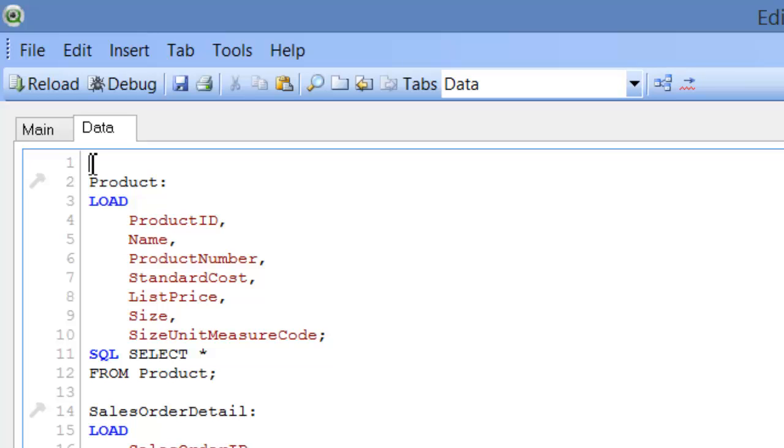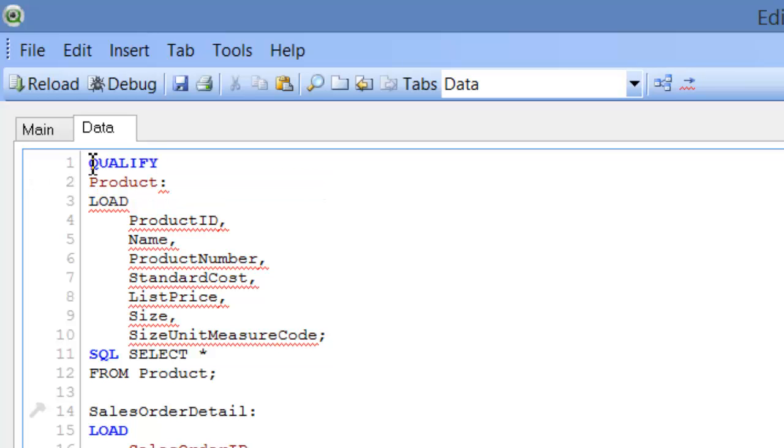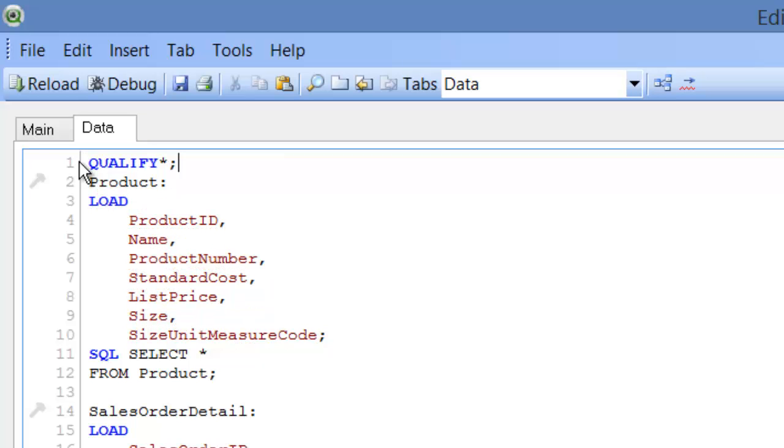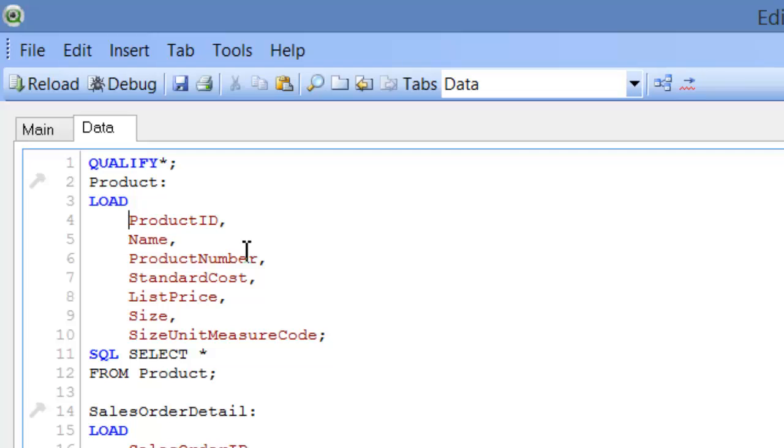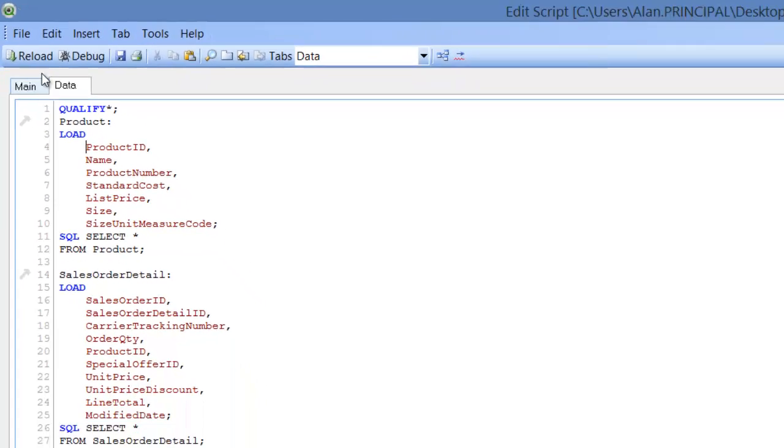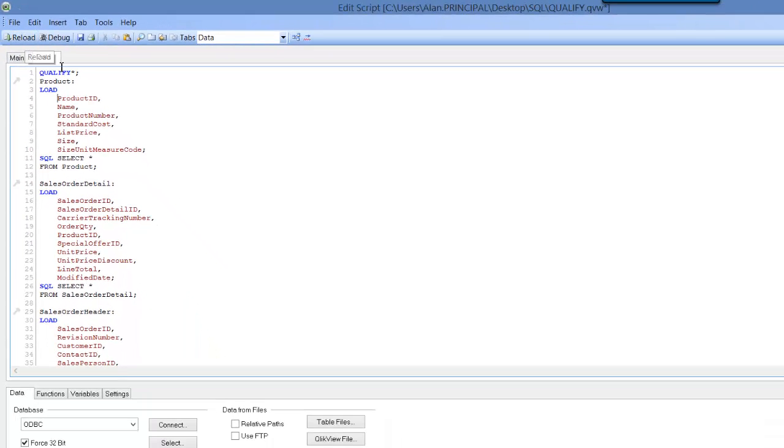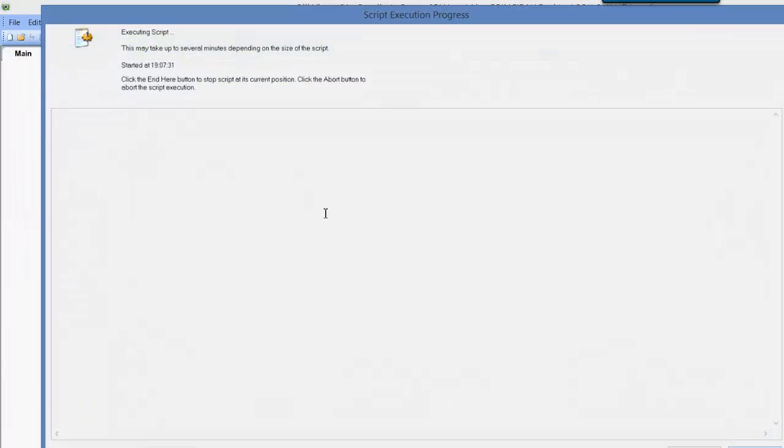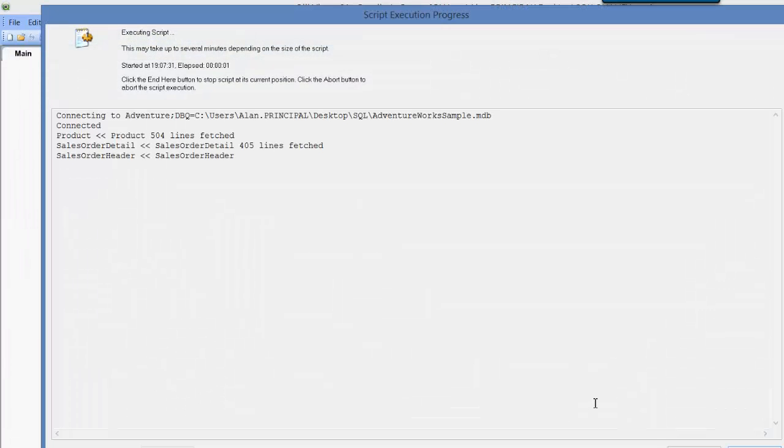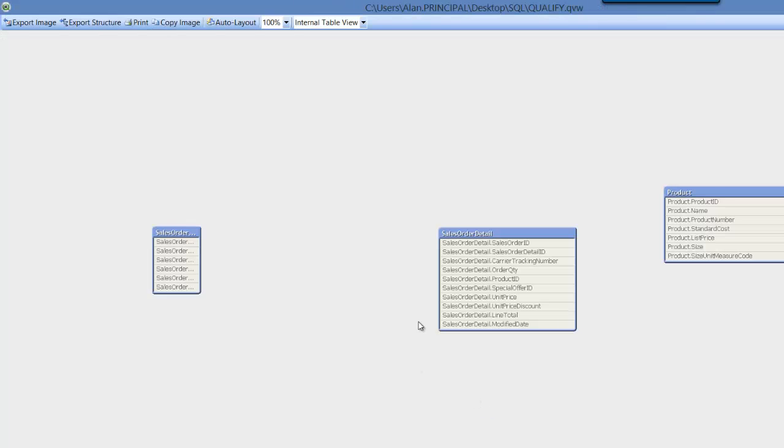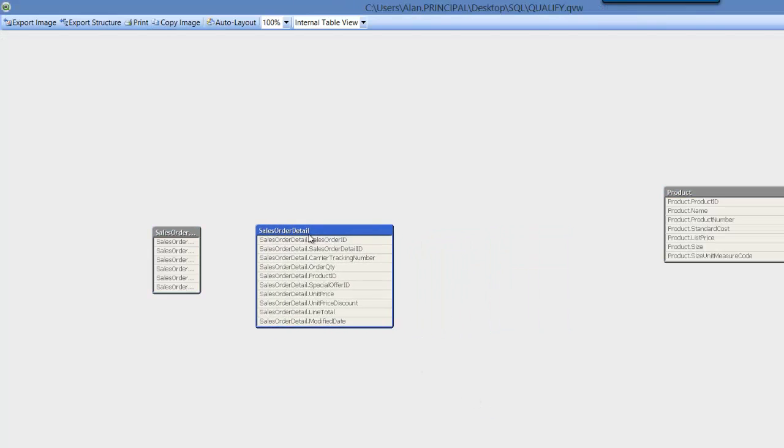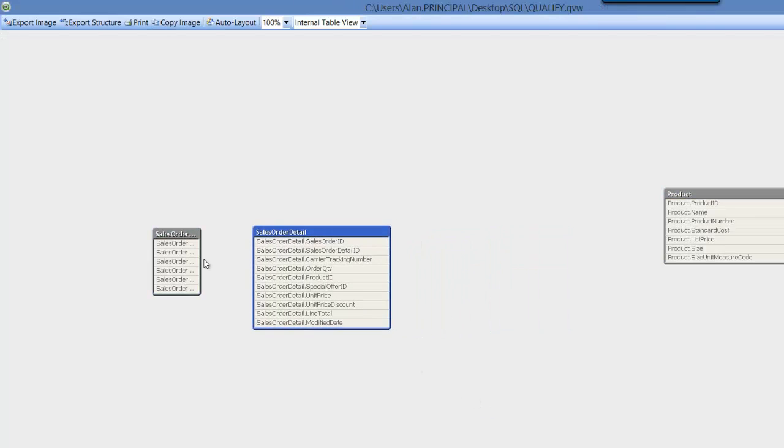So what we will do is first we say qualify star and then we reload that. And that will basically, each field will be prefixed with the table name. So it will be product or product ID. So we qualify everything by using the star or the wildcard. We can then reload that and our tables will not be linked. So if we press CTRL and T you'll see that our tables aren't linked.